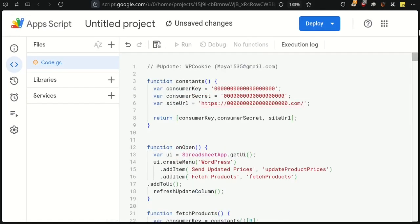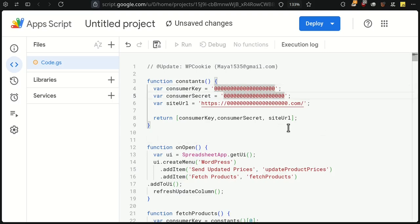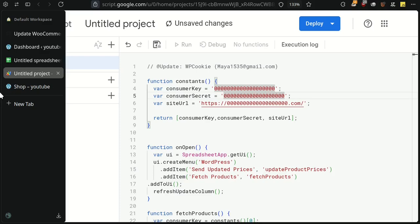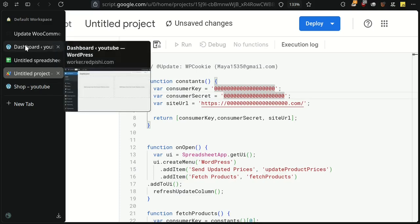Next, we need to get the API keys. Head to your WordPress dashboard and click on WooCommerce settings.